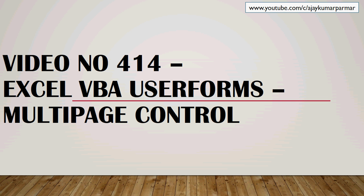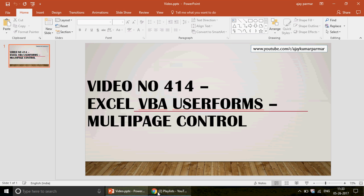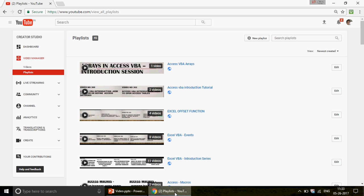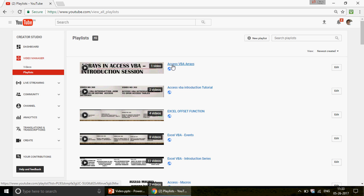Welcome to the channel if you're watching for the first time. My name is Ajay, and on this channel we have 414 videos on Excel, Excel VBA, Access, and Access VBA. You can click on the playlist and find different playlists right there.